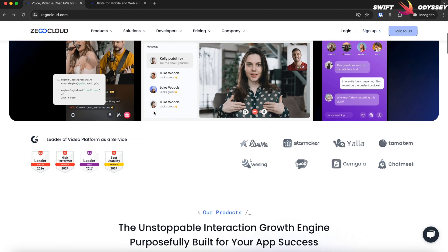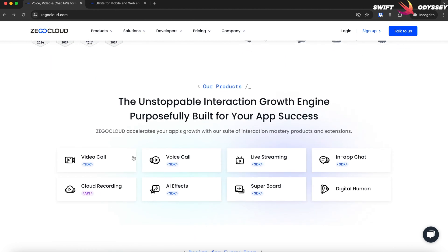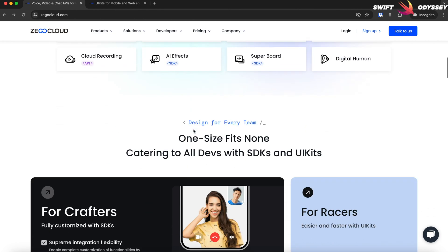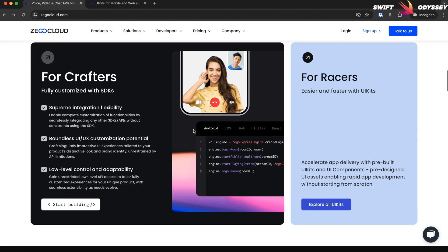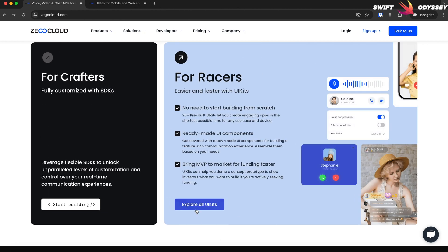They have a wide variety of SDKs providing a range of services such as voice and video calling, live streaming, in-app chats, AI effects, etc. The best part is they provide every bit of customization you could think of with their SDKs. But don't worry, if you want to just quickly get up and running, you can use their custom UI kits.